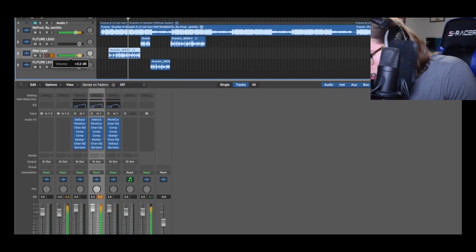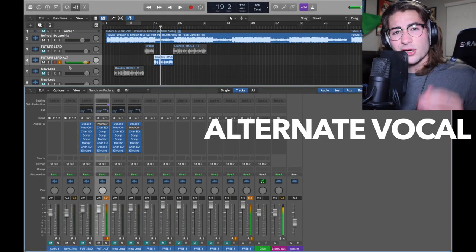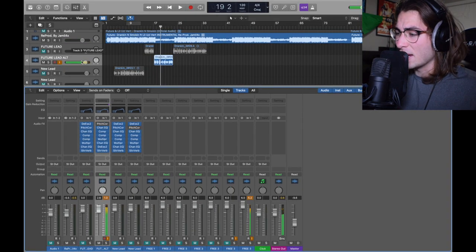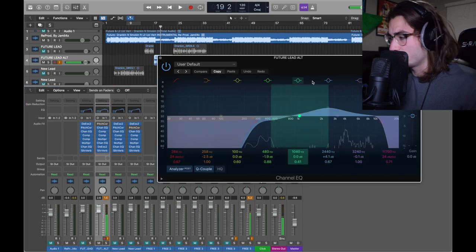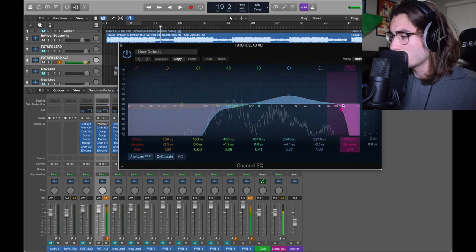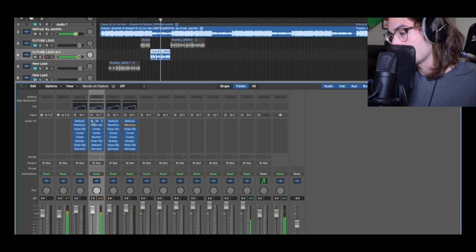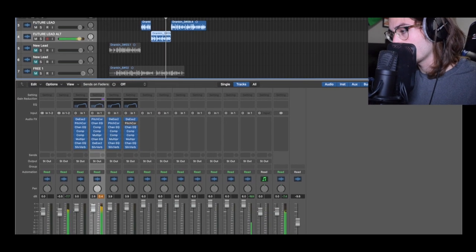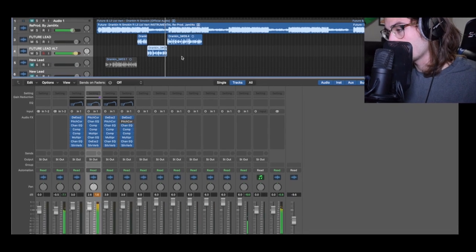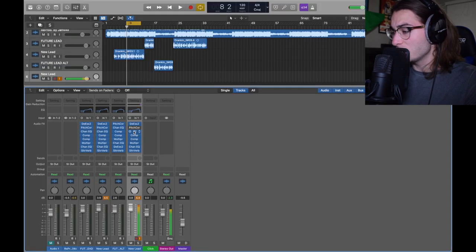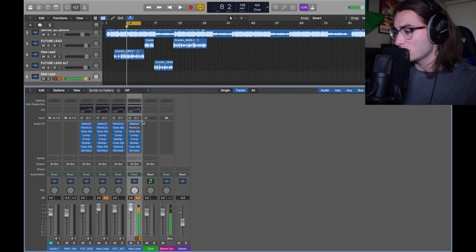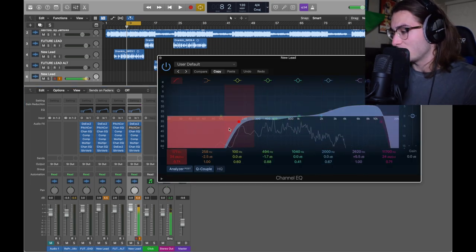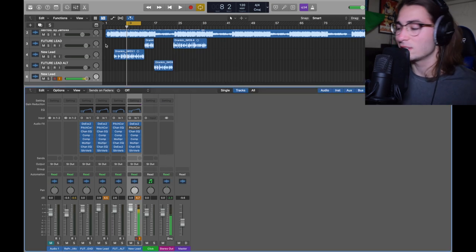And then to get the alternative vocal, all you got to do is duplicate the lead you just made. The only thing you got to change is the EQ. Take away a lot of the low, boost the mid right here, and there you go. It's that easy. That's literally it. If the sound's not for you, you can change the channel EQs to match your voice. I would recommend changing how much you add to the high, maybe how much you take away from the low. You can tweak these, it's not set in stone.